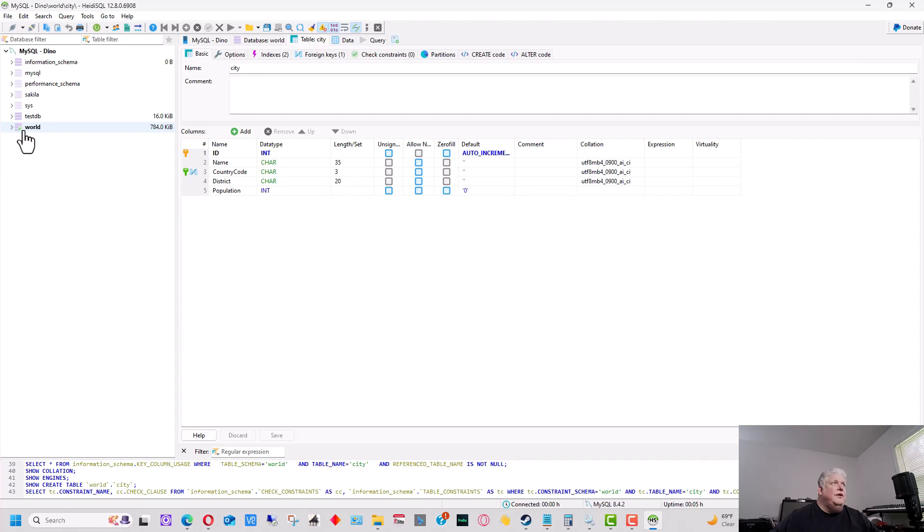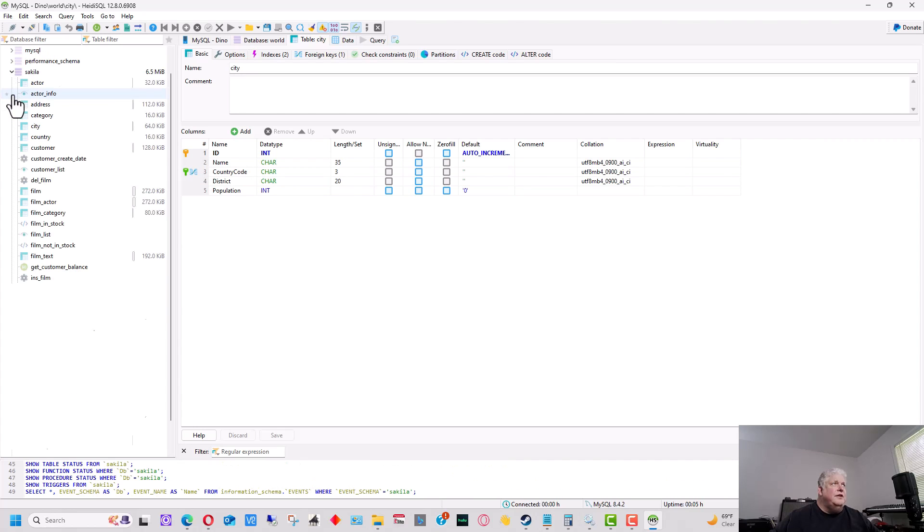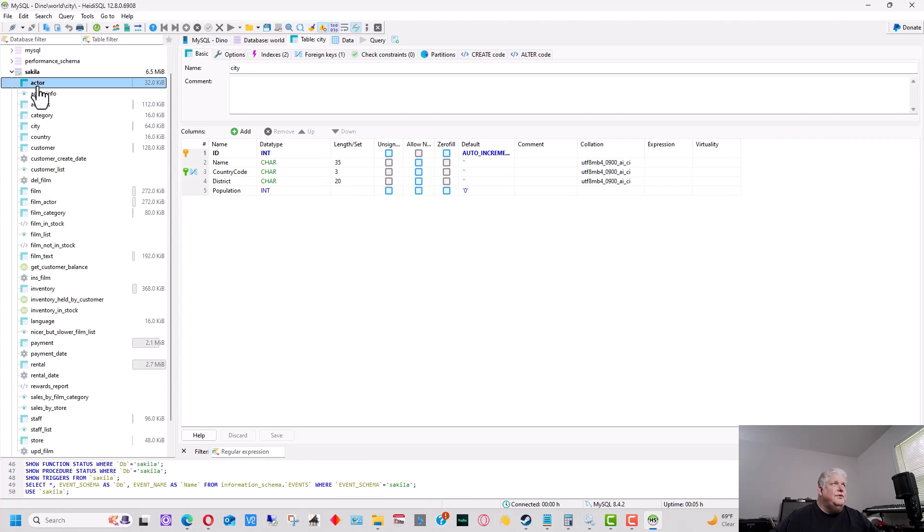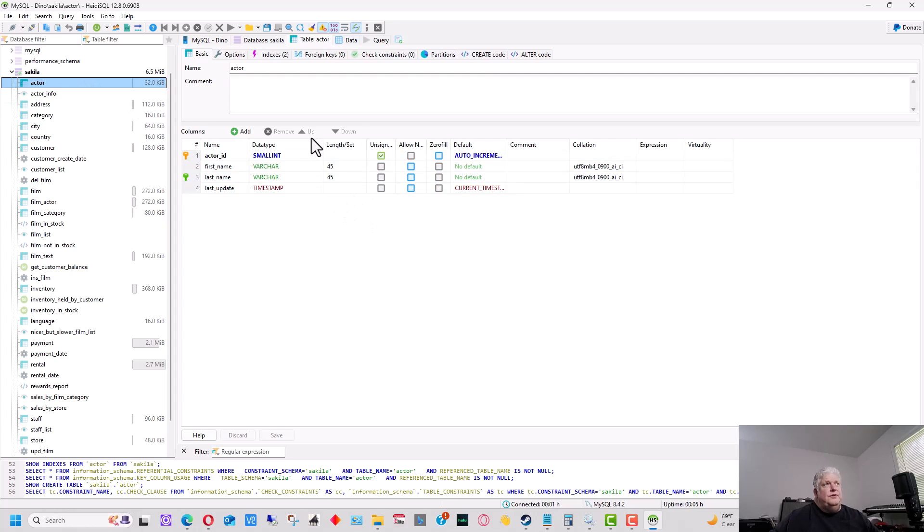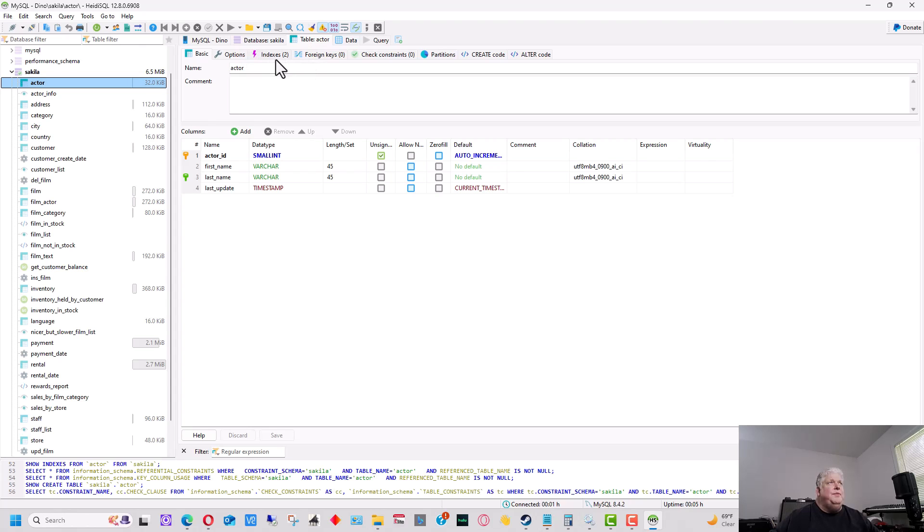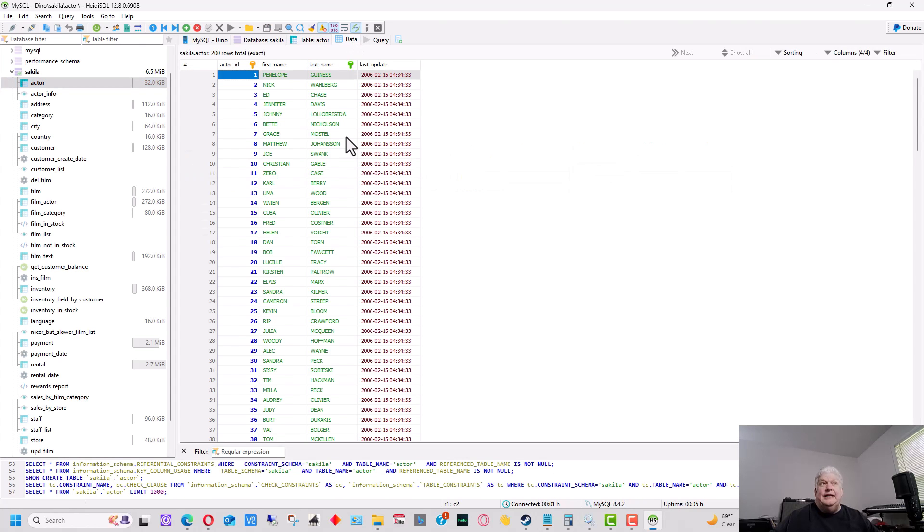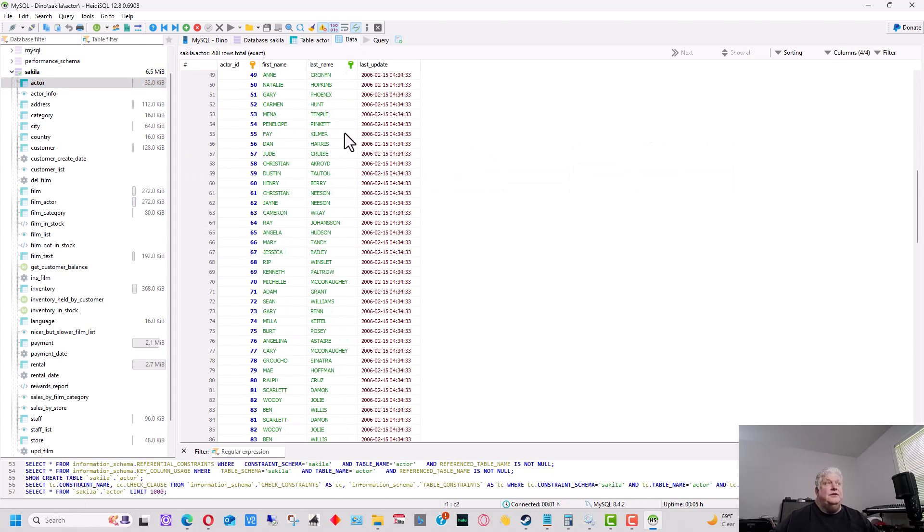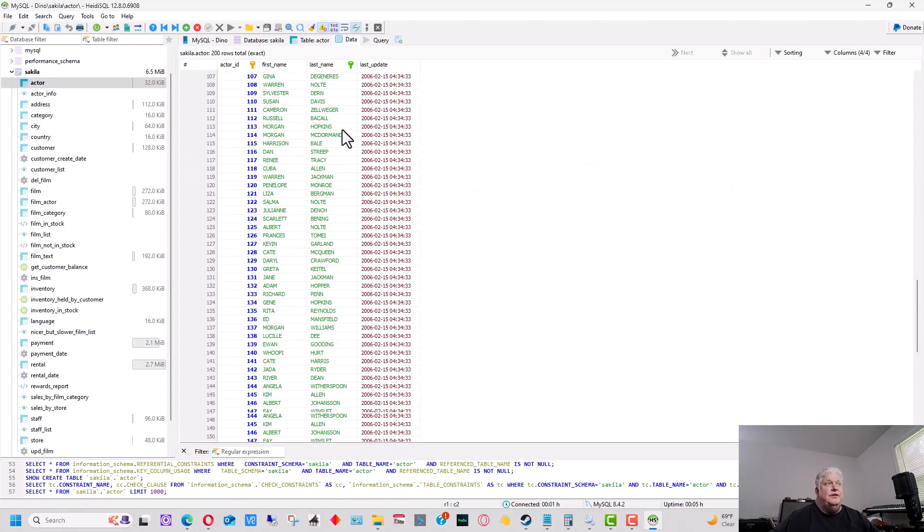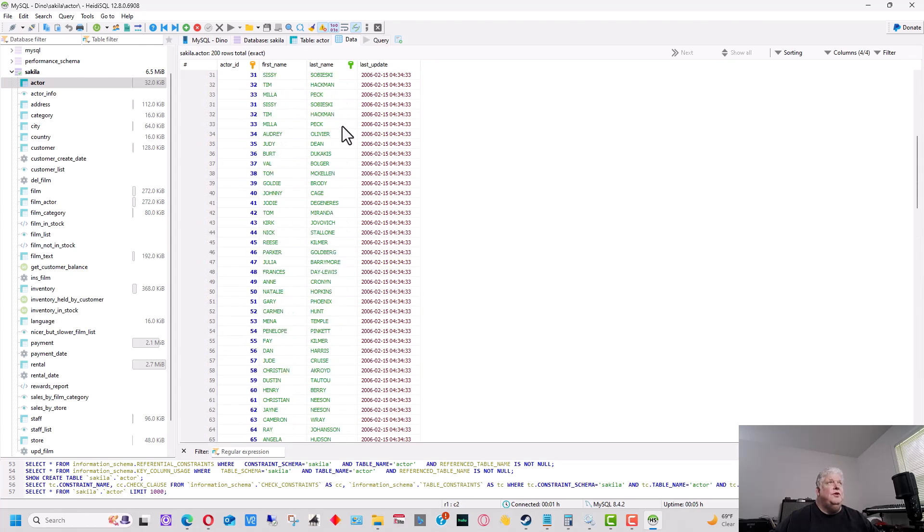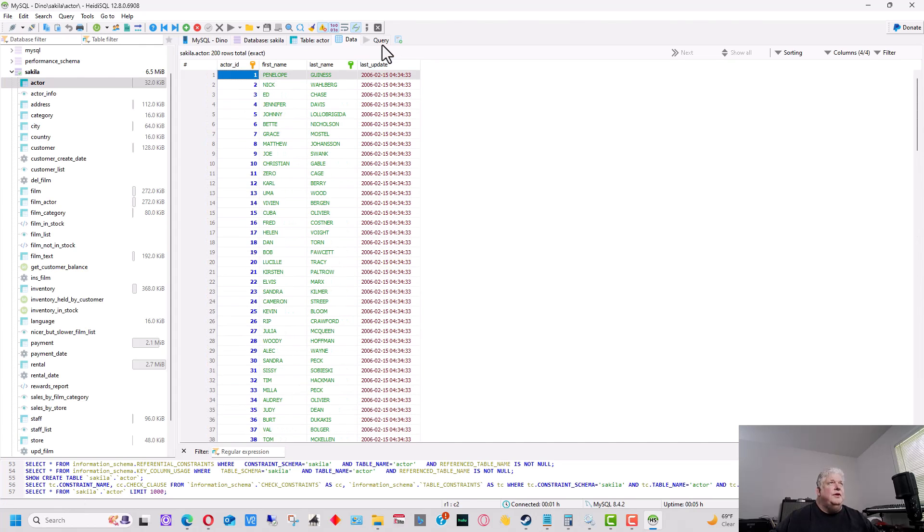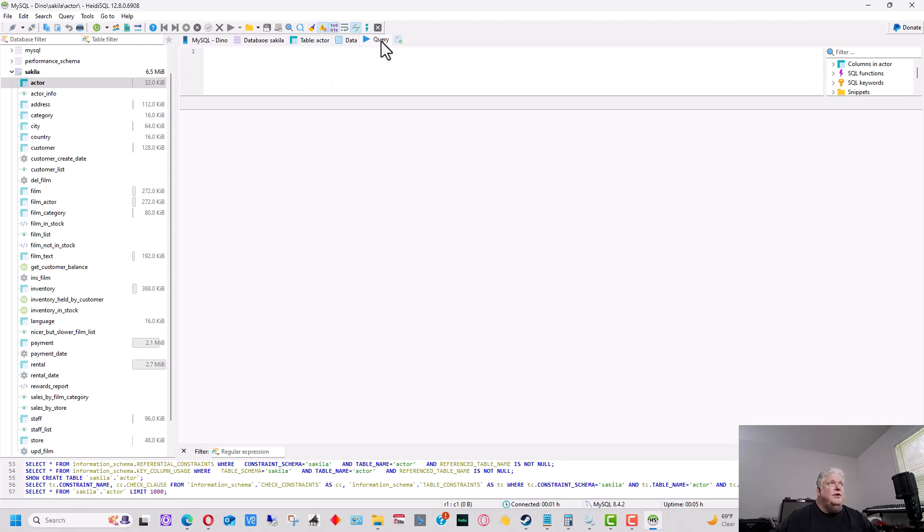Let's go up here to Sakila, which is another MySQL database, and we're going to go to actor here. So we have that table selected. It shows us all the fields in that table and the key in it. But if we go up here to data, you can see it lists all the data. So if we want to see all the data in there, we can list it here and scroll through it.